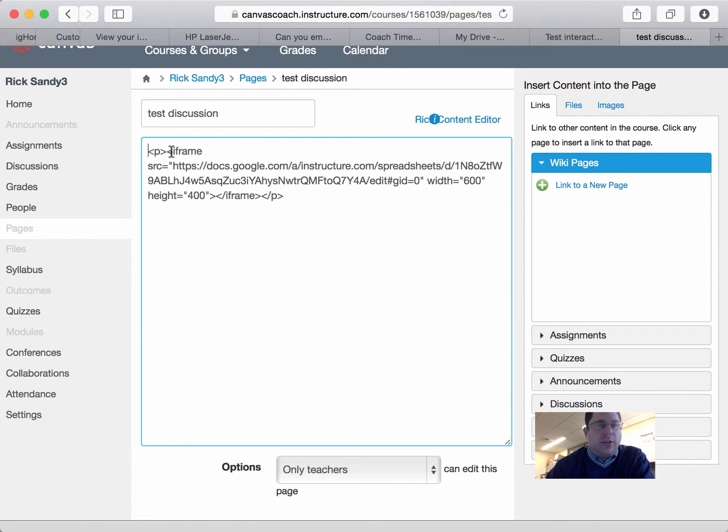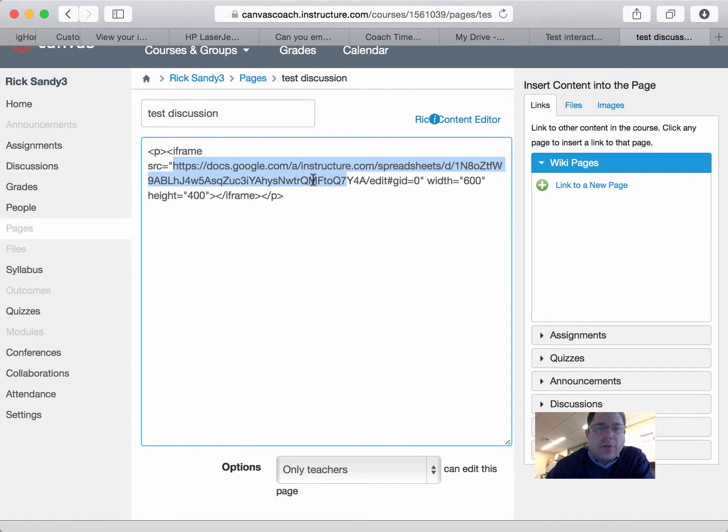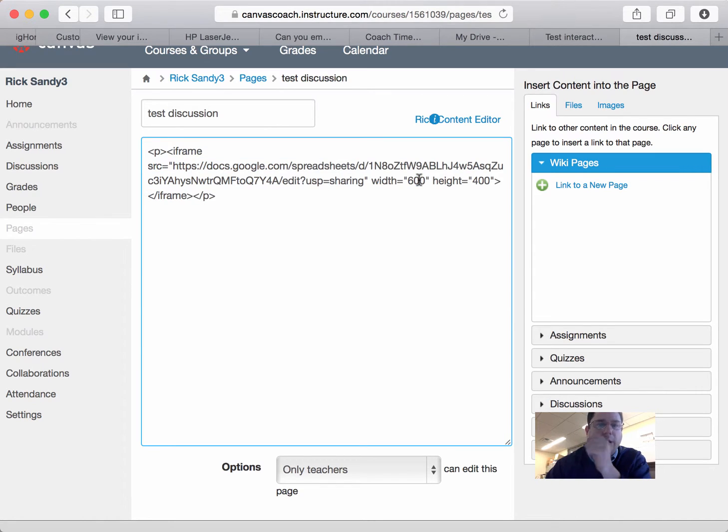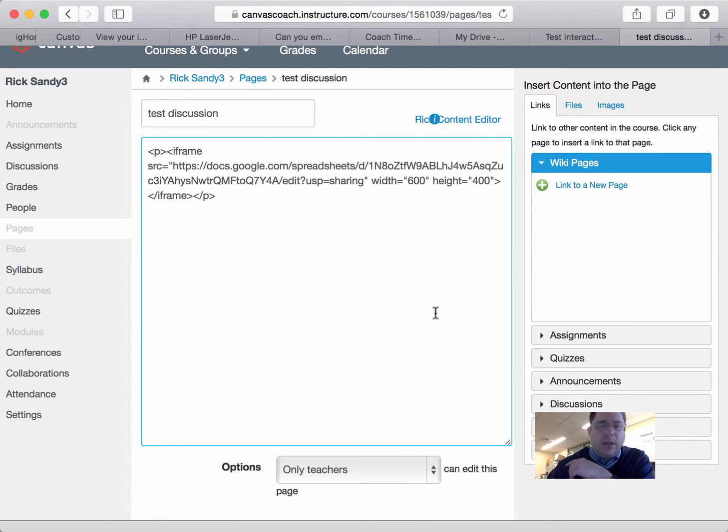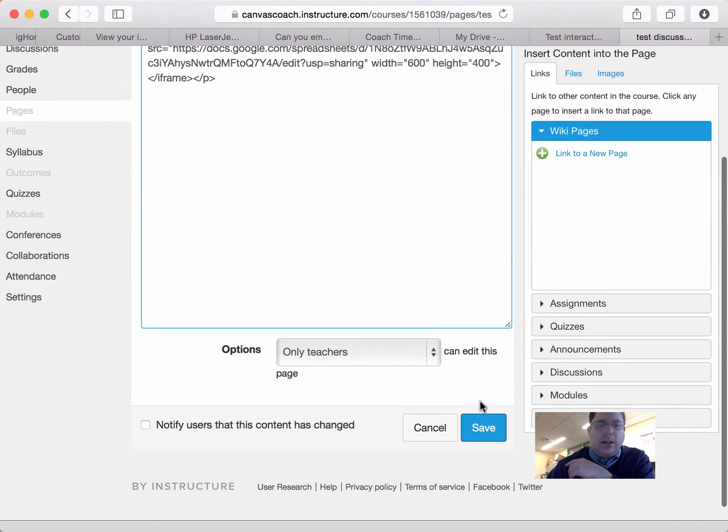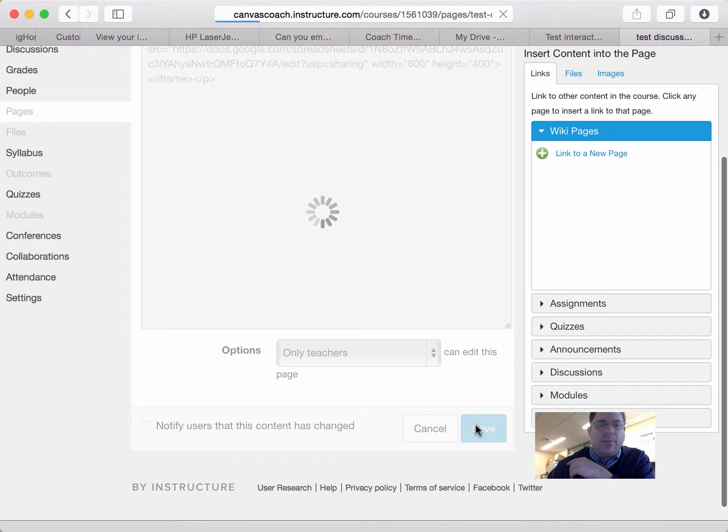And I'm using an iframe command to embed that sheet. So here, the iframe src equals, and then inside these quotes here, that is where I'm going to paste that URL. I also set a width and height. The default was too small earlier, so I set that a little bit bigger. And now I will save this.